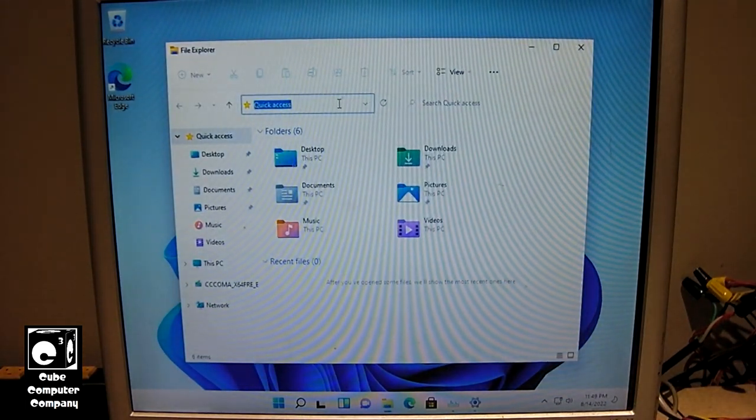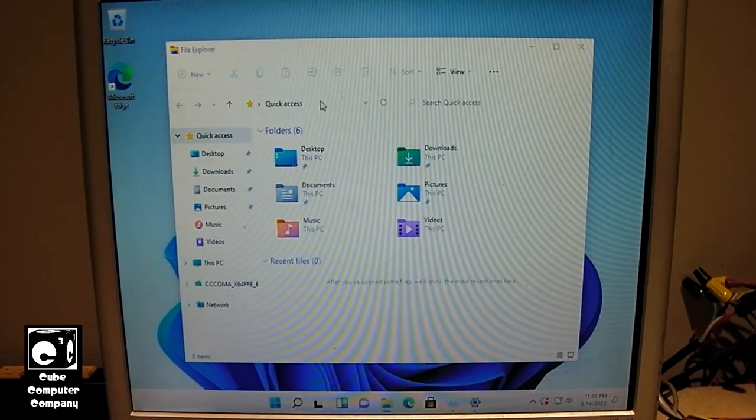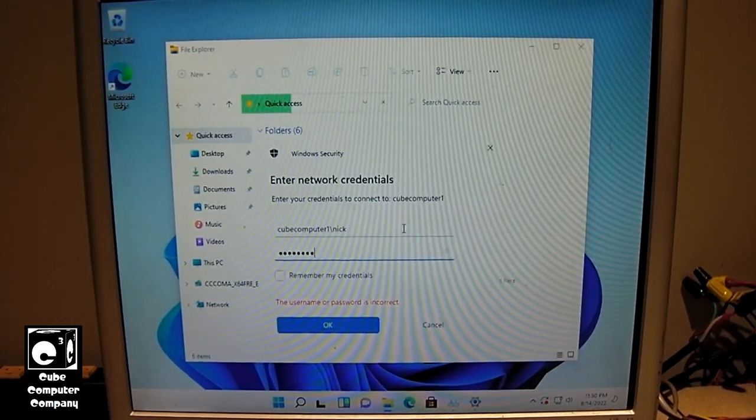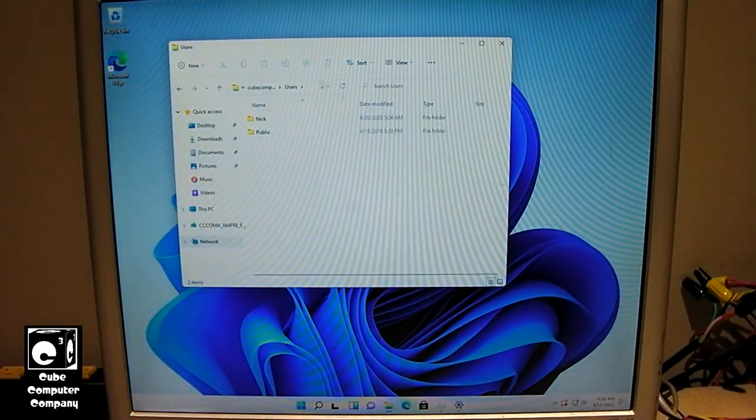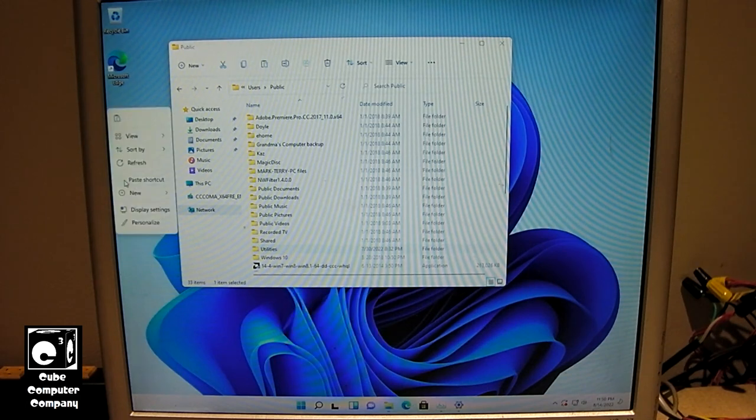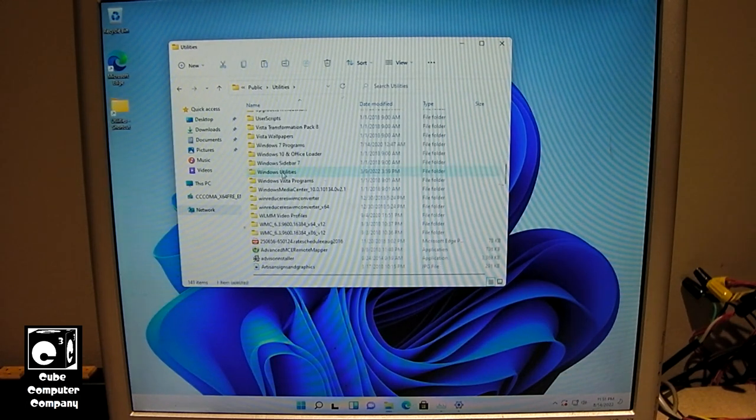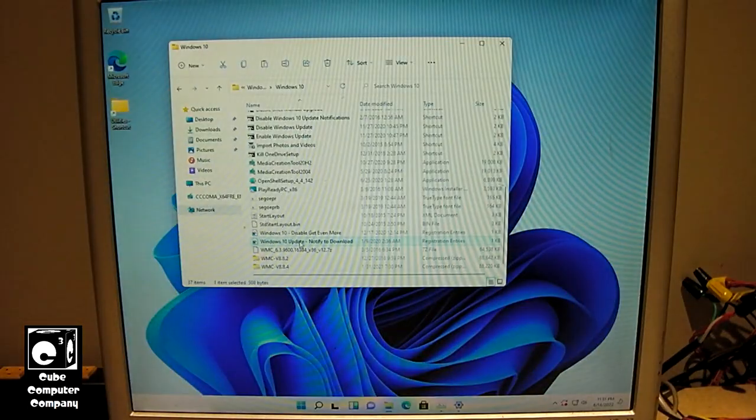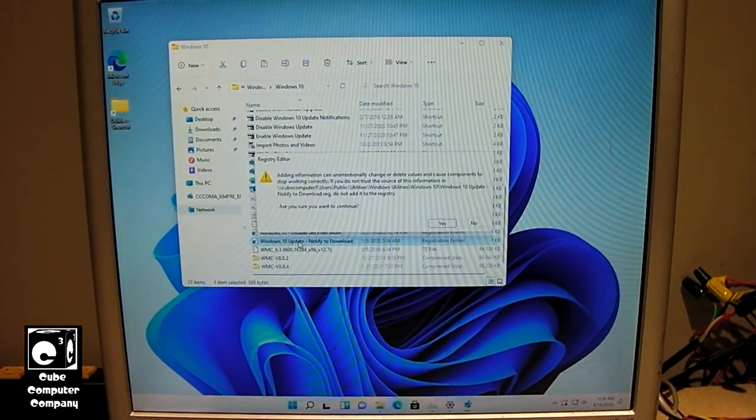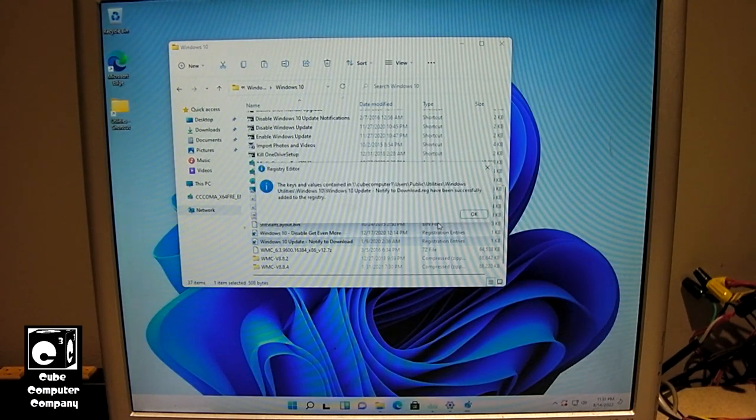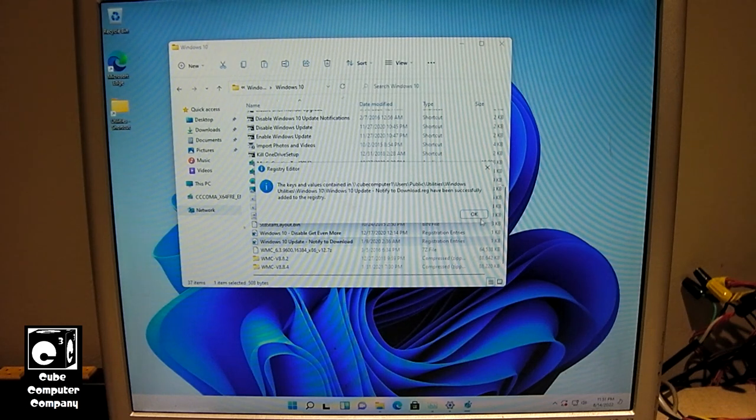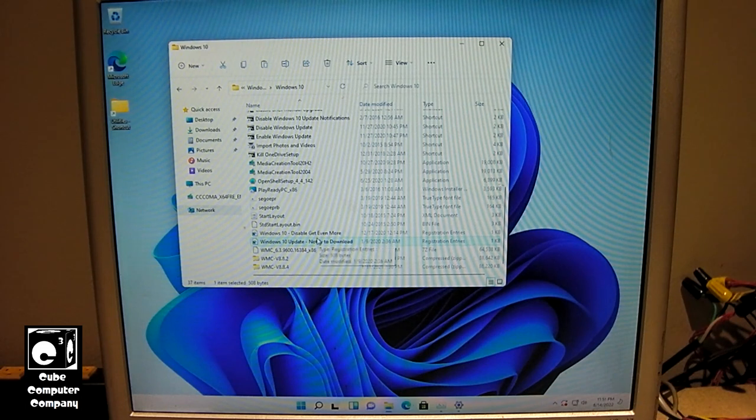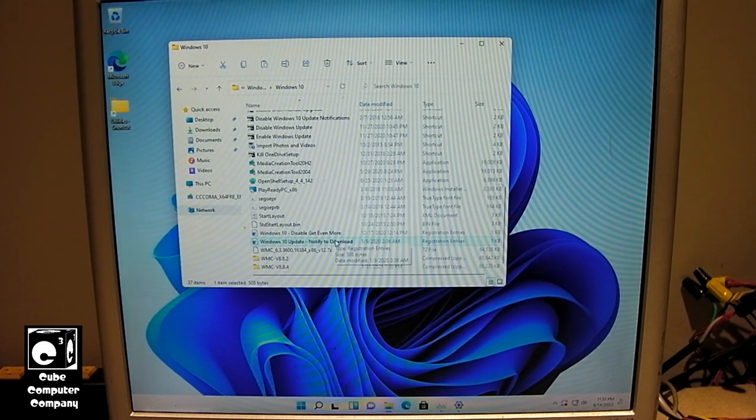Access a couple of things real quick. Go ahead and install our hotfix to stop Windows Update from actually downloading and installing updates. This little trick is something that I made in Windows 10, but also works in Windows 11.